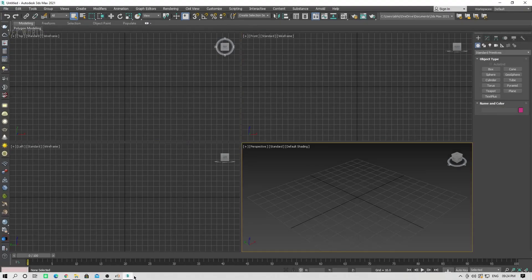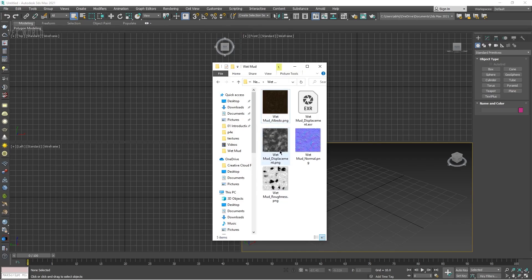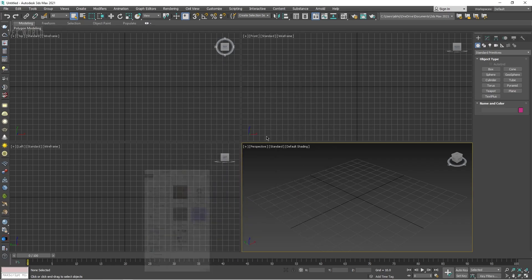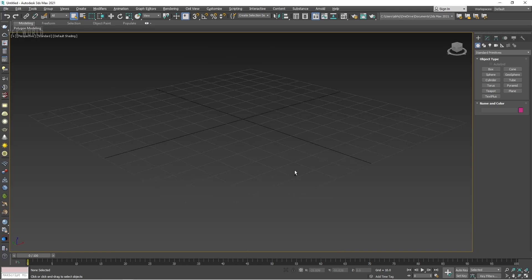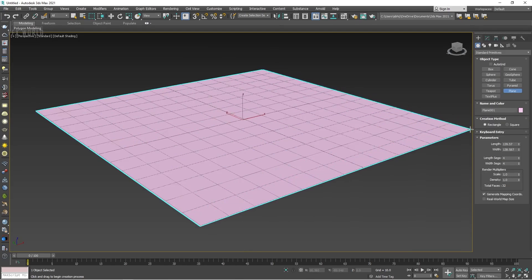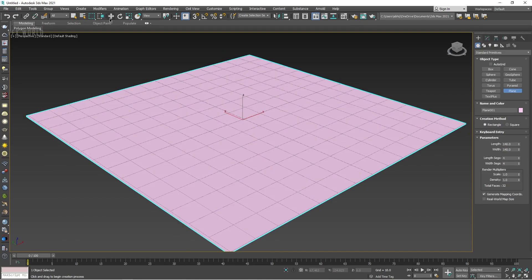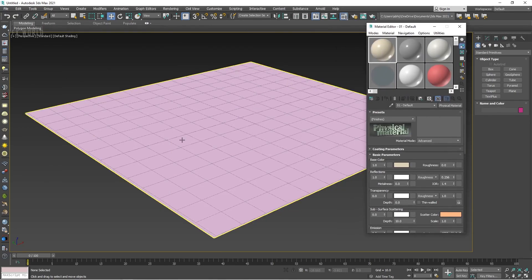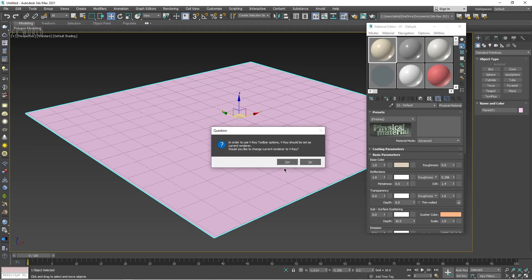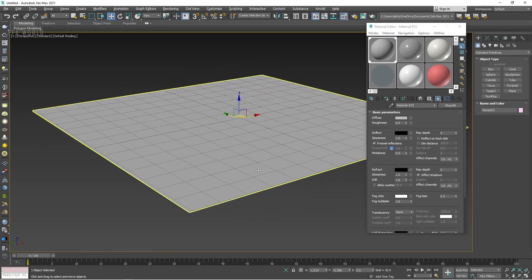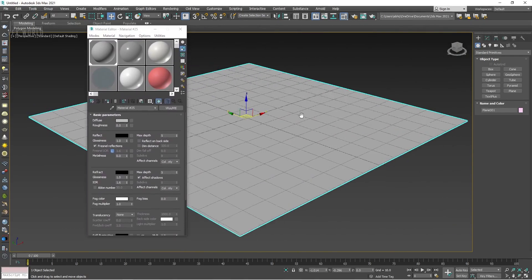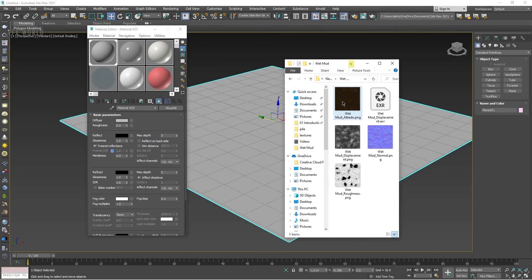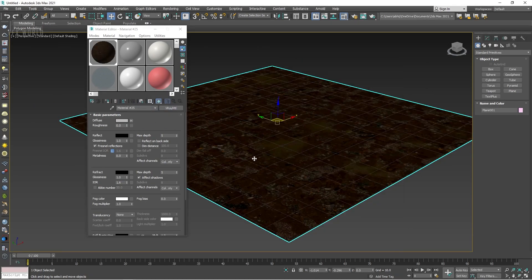So right now we are in 3ds Max version 2021 and I'll show you the textures here. This is the albedo map, this is a displacement map in PNG, this is a normal map, this is a roughness map, and this is a displacement map in OpenEXR. So first of all just press Alt+W for full screen and then we are taking a normal plane here. Just drag and drop it like this. Let's change the length value to around 140 by 140 to make it a complete square. No need to increase segments because we are using a displacement map. Then go to the material palette, select the plane, and apply a V-Ray normal material.